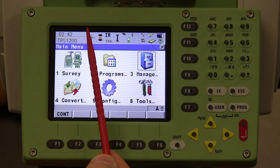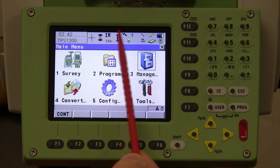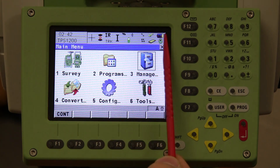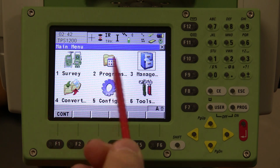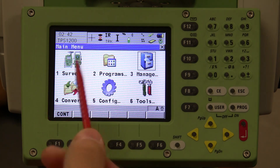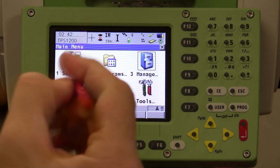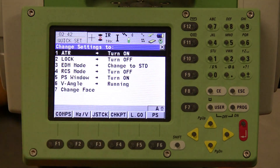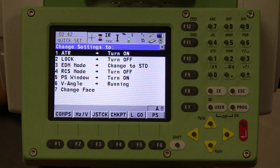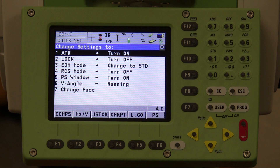All the icons at the top — you can click on each one and it will pull up another menu. If you click on the crosshair icon with the stylus, for example, it's going to pull up the menu for automatic tracking, locking modes, and distance measurement.